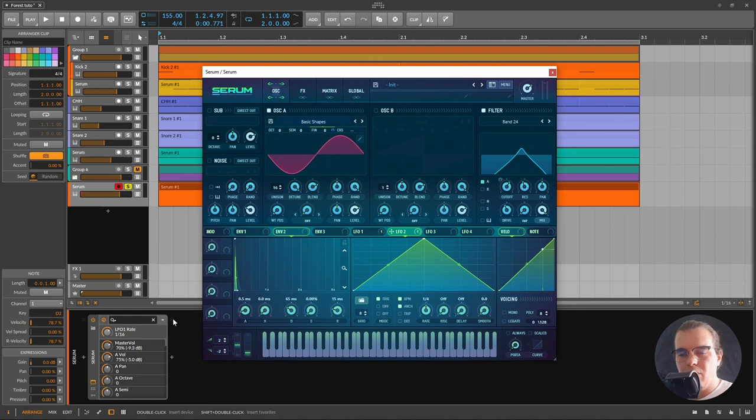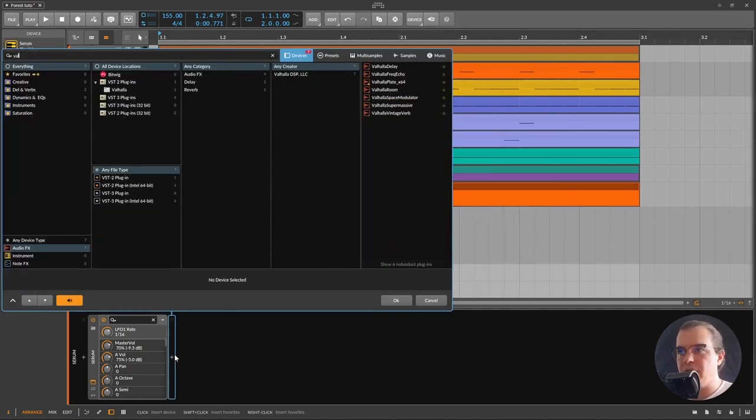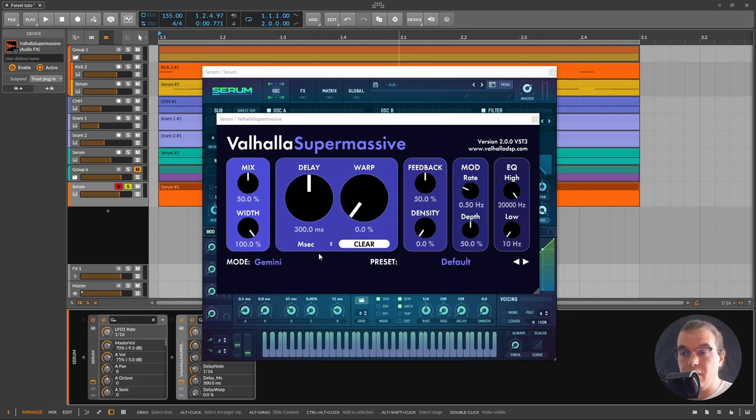Now we need some sort of reverb, and for this I want to use the Valhalla Supermassive for several reasons. First off, it has amazing algorithms, and second of all it is free, so everyone can get it.